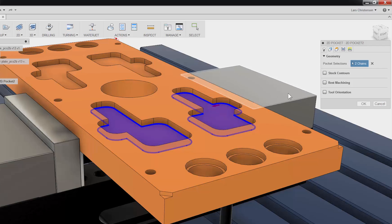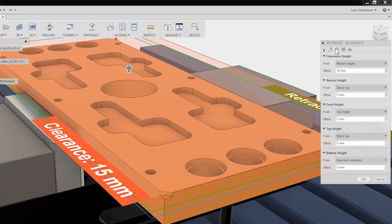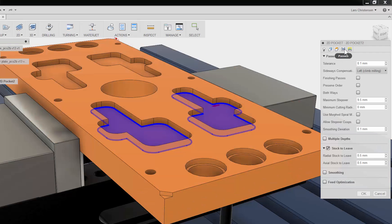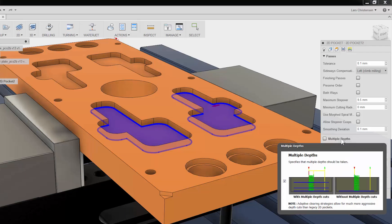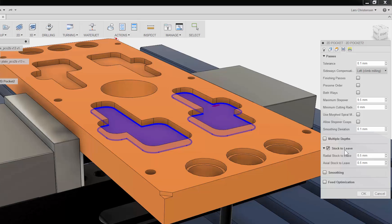The third tab is where you can adjust all your heights. The fourth tab is the Passes tab. This has everything to do with the cutter engaged in the material. Here you can change tool compensation, add finishing and depth passes, and stock to leave.